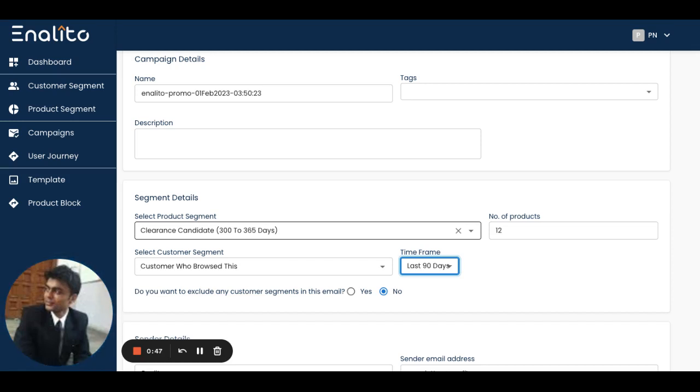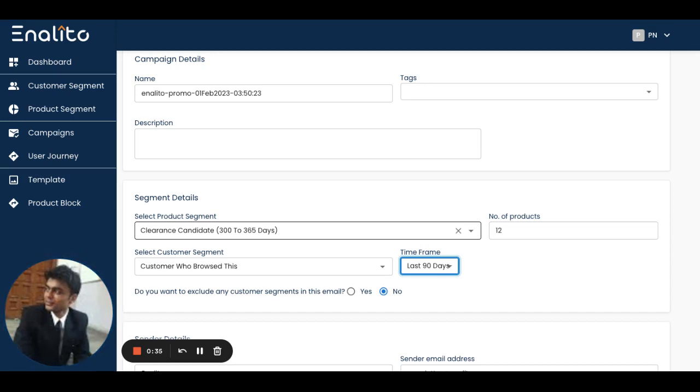In this way, you can utilize any of the product segments from the application dashboard very easily and plan your product campaign strategy using all the different pre-built campaigns.